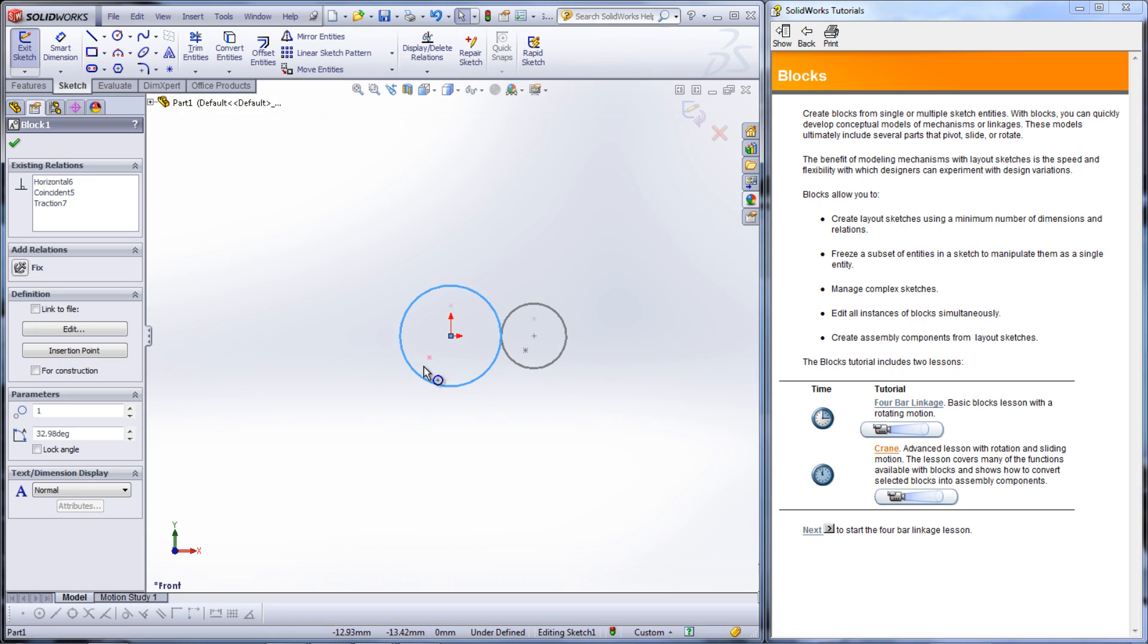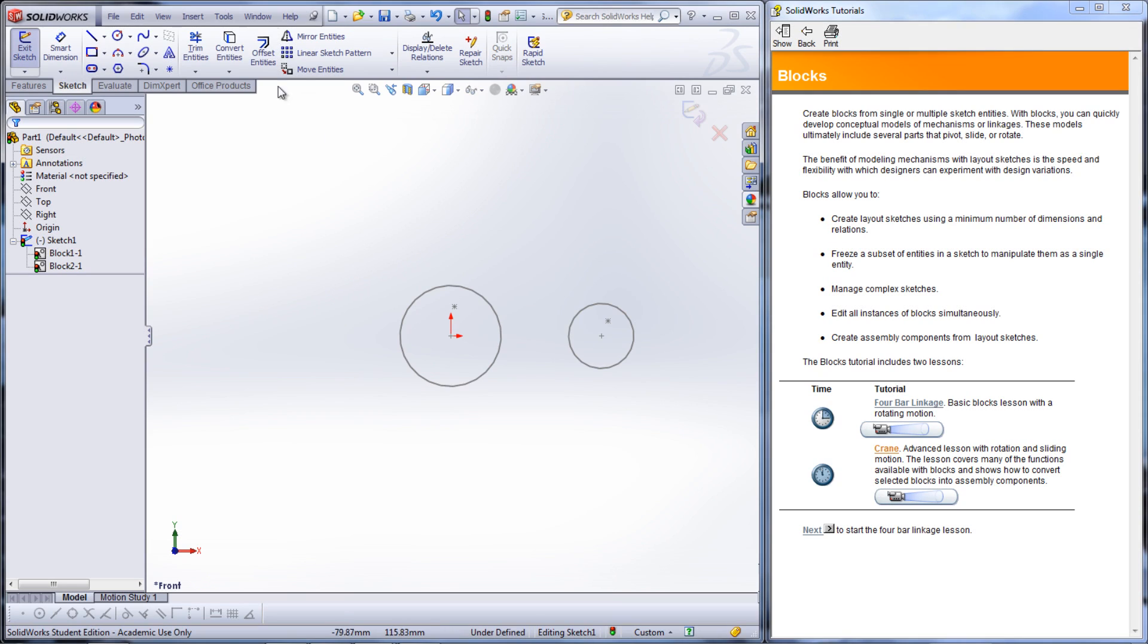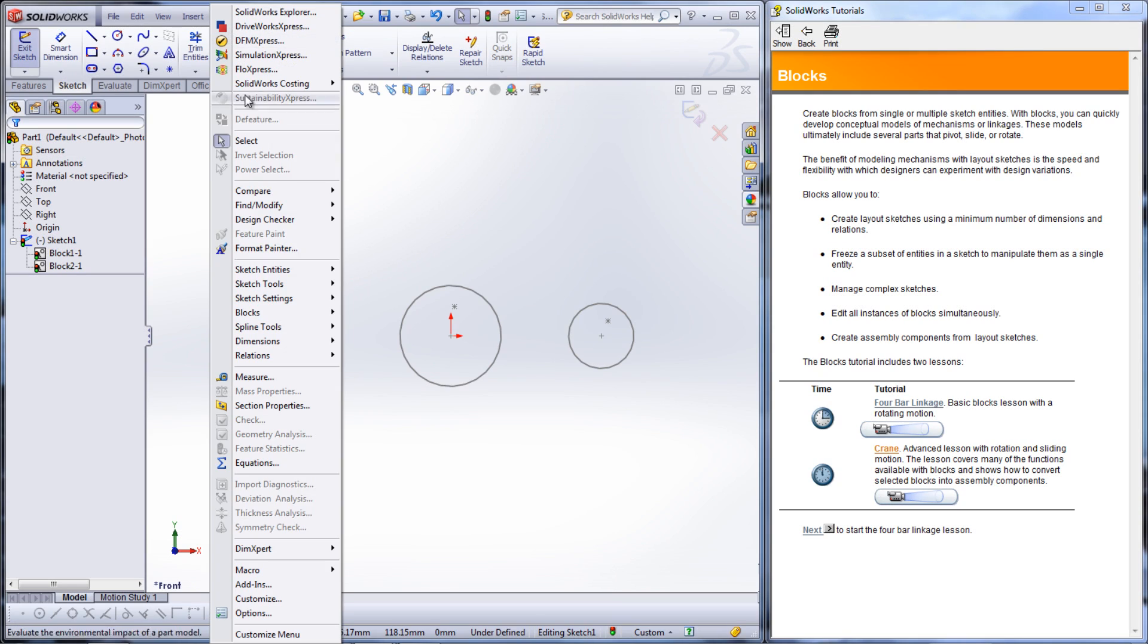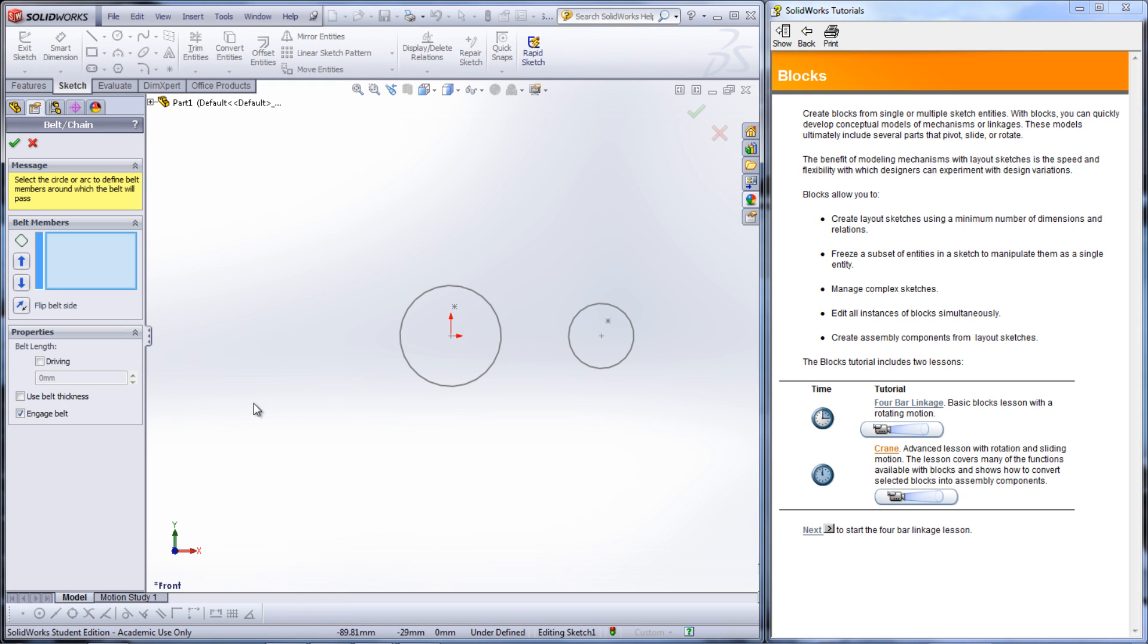Belts and chains can also be simulated by using circles and the Belt/Chain feature found under Tools, Sketch Entities, and Belt/Chain.